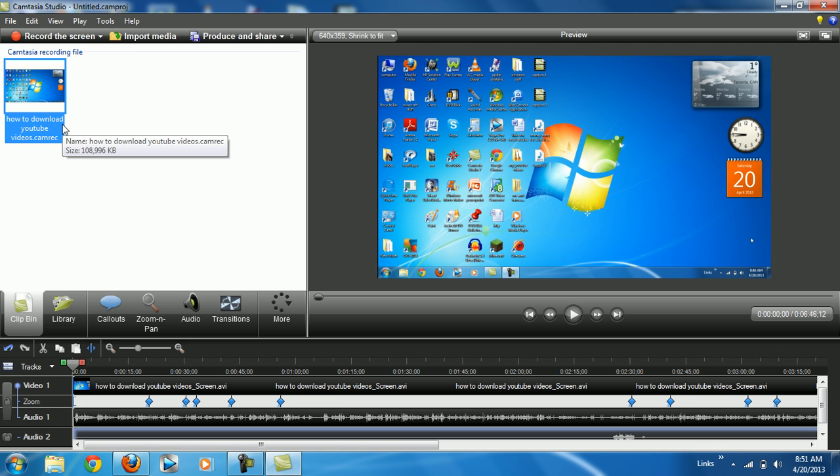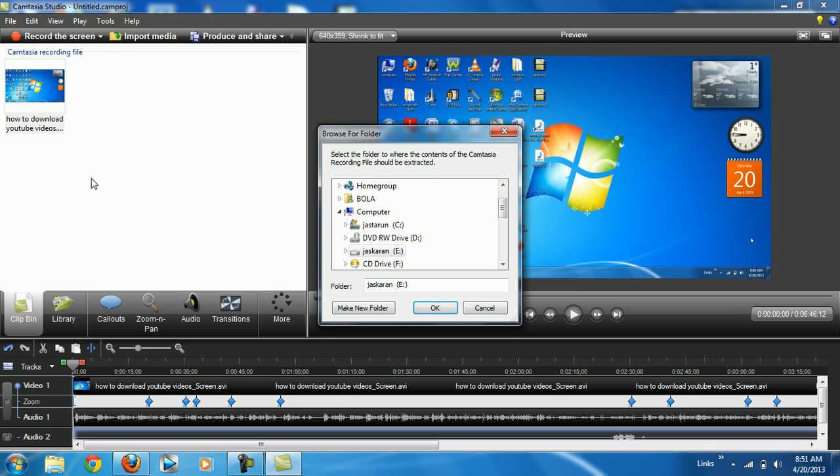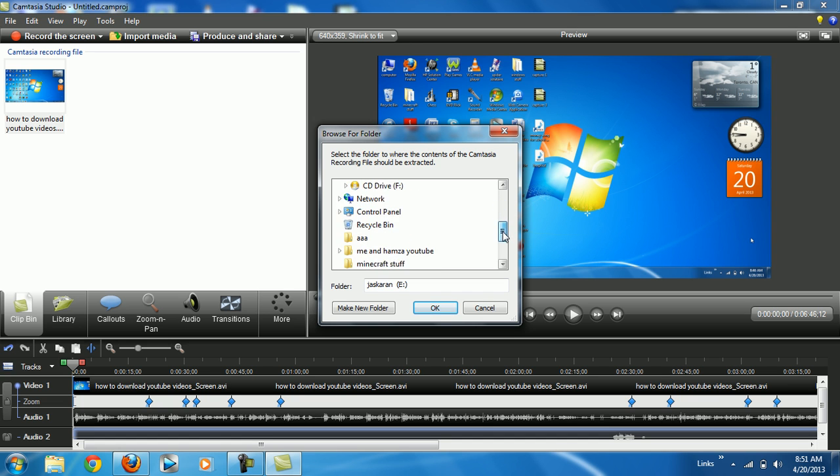Now you want to right-click, hit extract camera content. I'm just gonna extract it to, let's see, my hard drive. And okay.